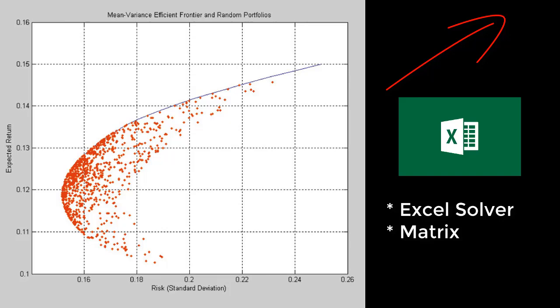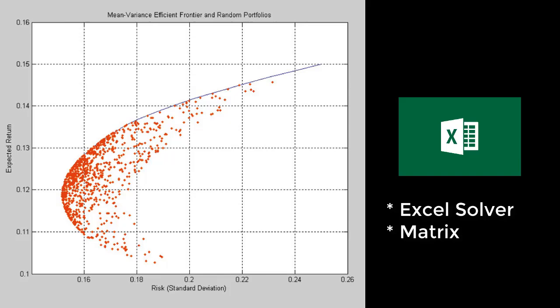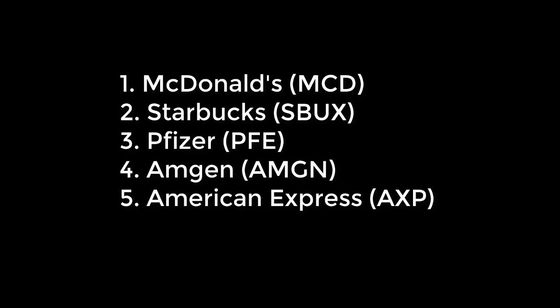In this demonstration we are going to use five years monthly stock price information for five companies such as McDonald's, Starbucks, Pfizer, Amazon, and American Express.